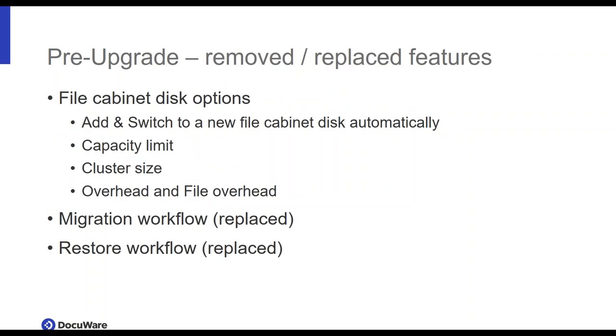It basically allowed you to store only references to files in DocuWare and still have them on your machine. When you try to open them, it would open the document in your local machine. Not widely used and not supported in DocuWare 7. Yes, and that's pretty much it, which was pushed back. So, going on to the removed or replaced features. First of all, we removed some of the file committed disk options. Most of them was just spring cleaning, like the capacity limit and cluster size and so on. But one thing might be important for some of you, you remove the automatic add and switch to a new file committed disk.